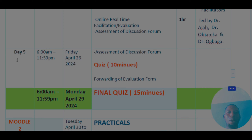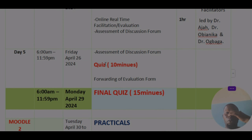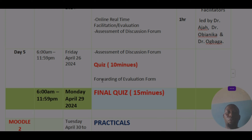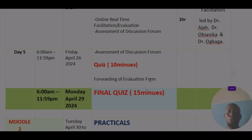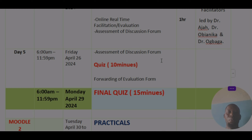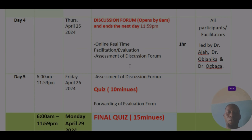On Friday, being day five, you are going to have your quiz. So you need to prepare for the quiz by listening to all the videos, notes, and points that will assist you to respond to the quiz appropriately. After which, you equally respond to the evaluation form. These are the activities you will have for the week.